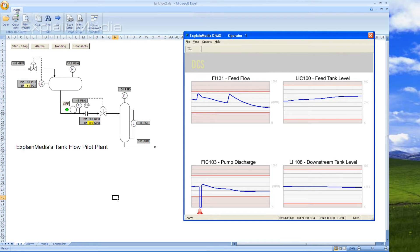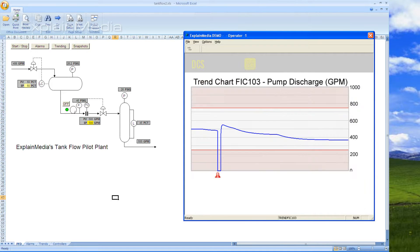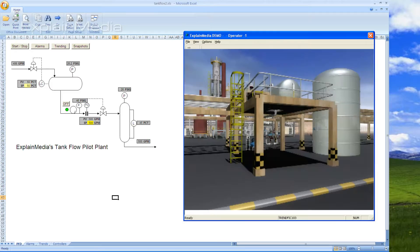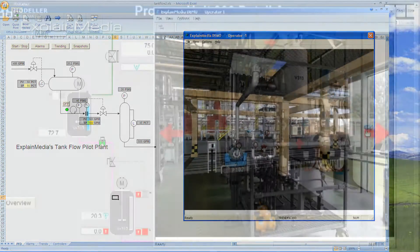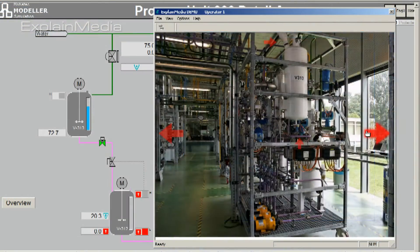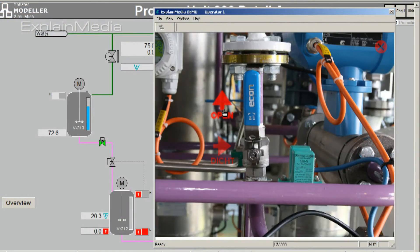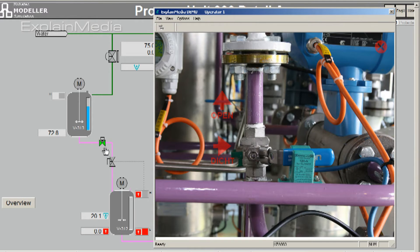If necessary, we can include our own process model or work with one of our preferred technology partners to accurately simulate your process. Besides running a 3D simulation, our platform can also work with other materials as the basis for the outside view, like videos and photographs.